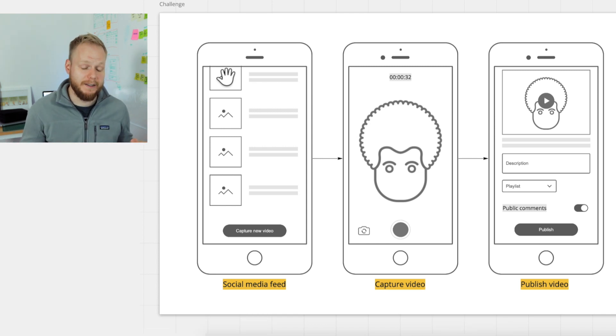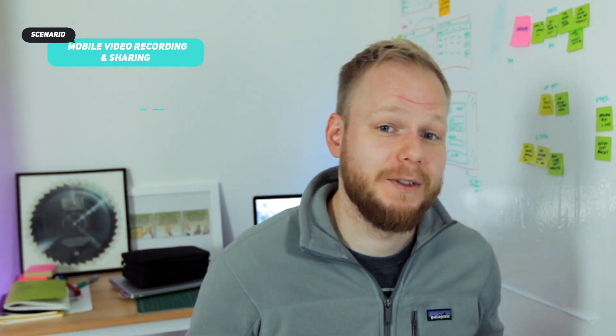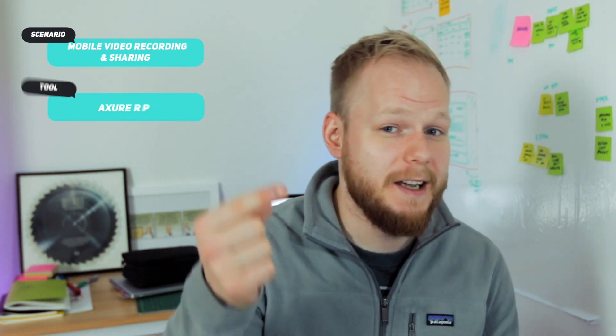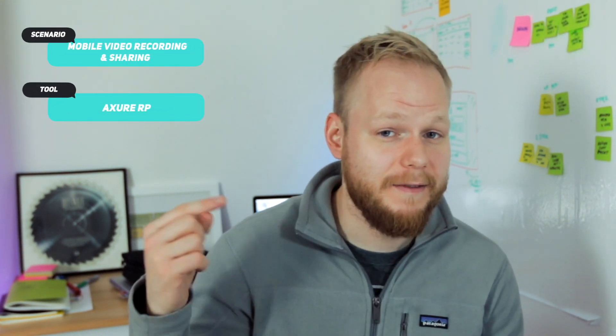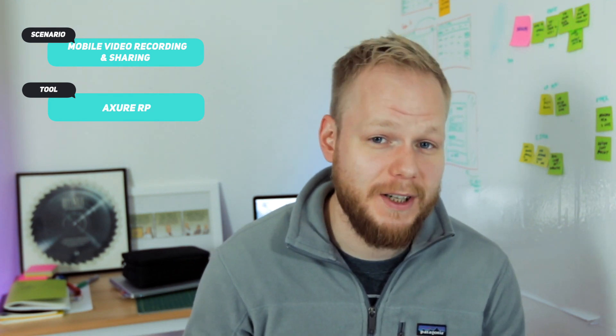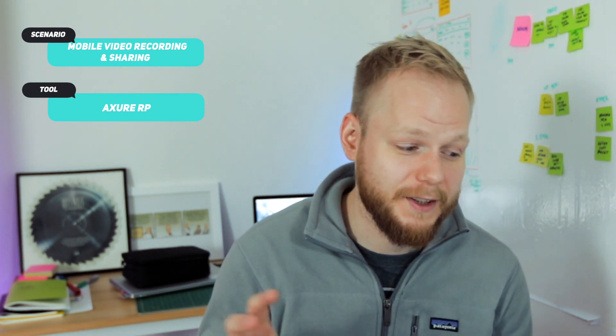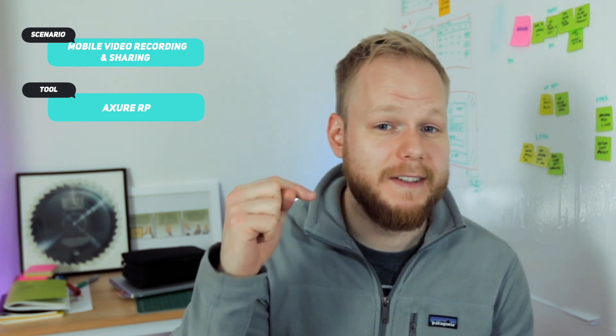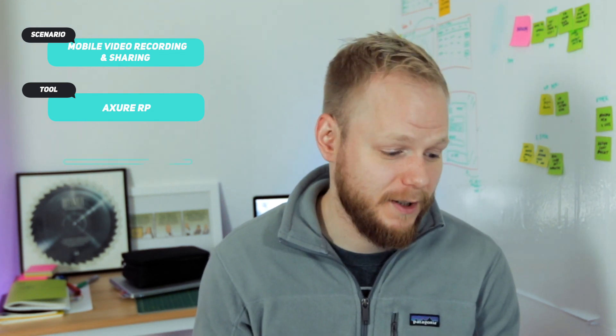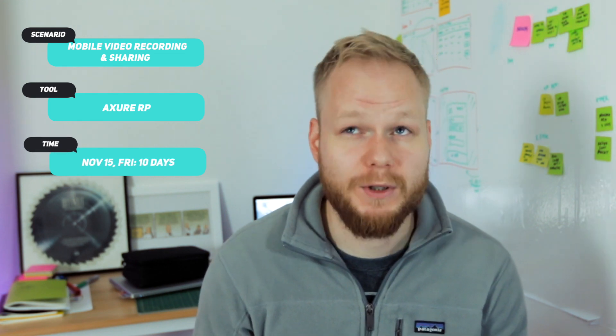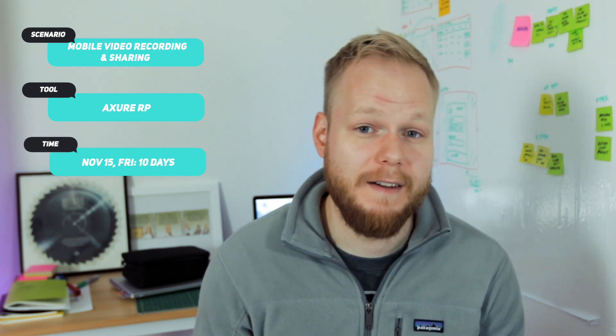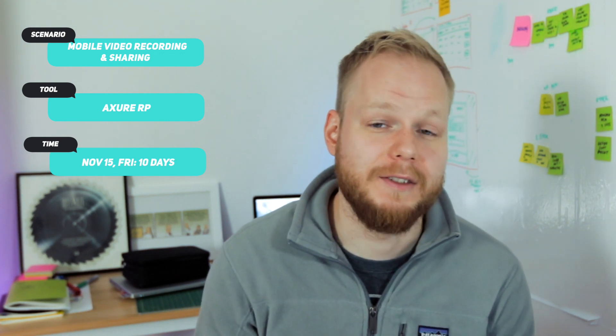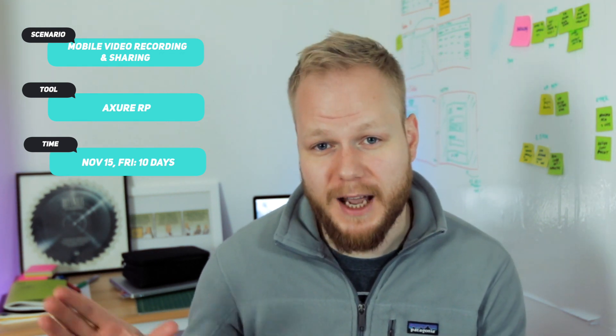So now let's talk technicalities and business of how you are expected to achieve this. The tool is definitely Axure. Now the dates: I'm planning to launch this video on 4th of November, first Monday of November, and then the deadline for your submission is gonna be the 15th, which gives you roughly 11 days or so, two work weeks, one weekend to submit it.